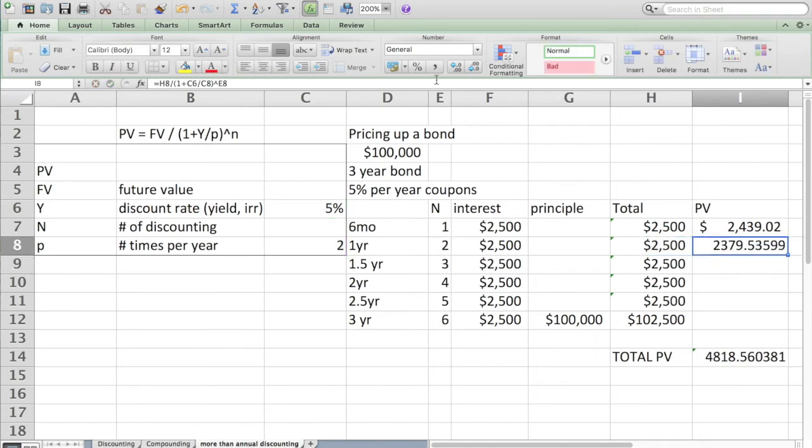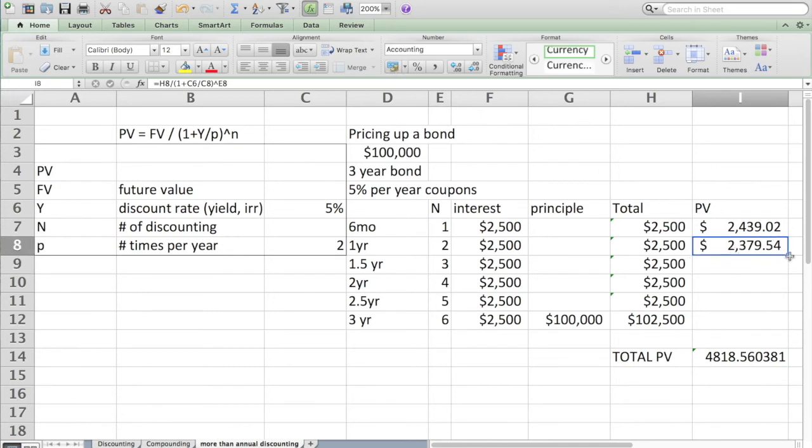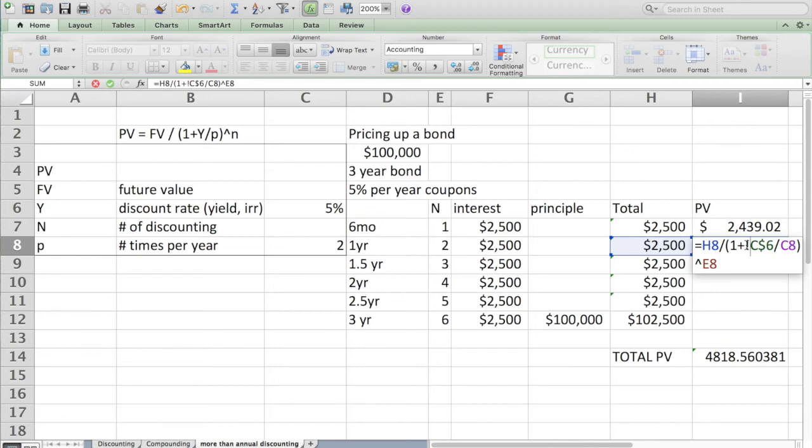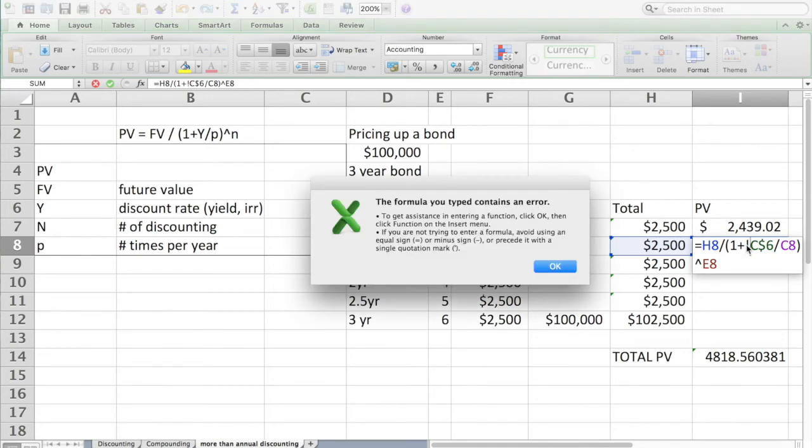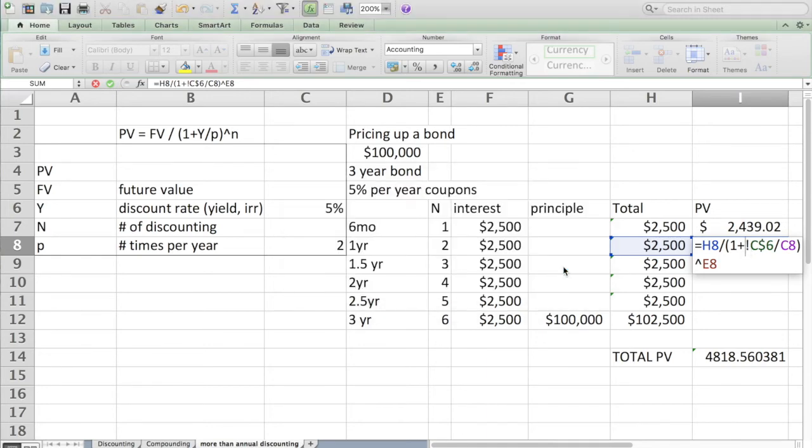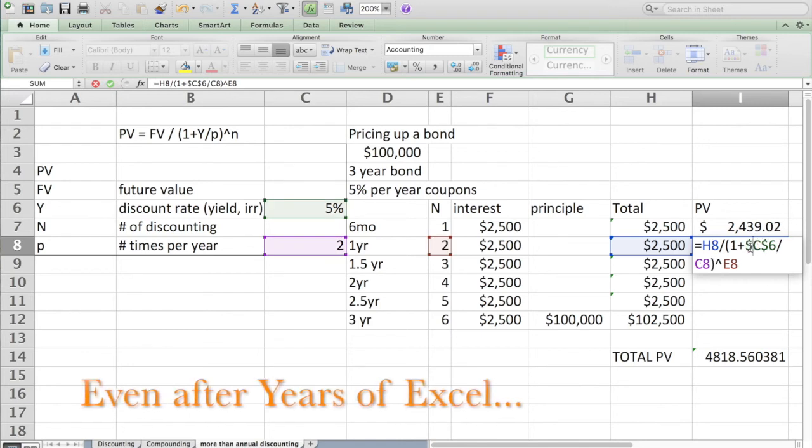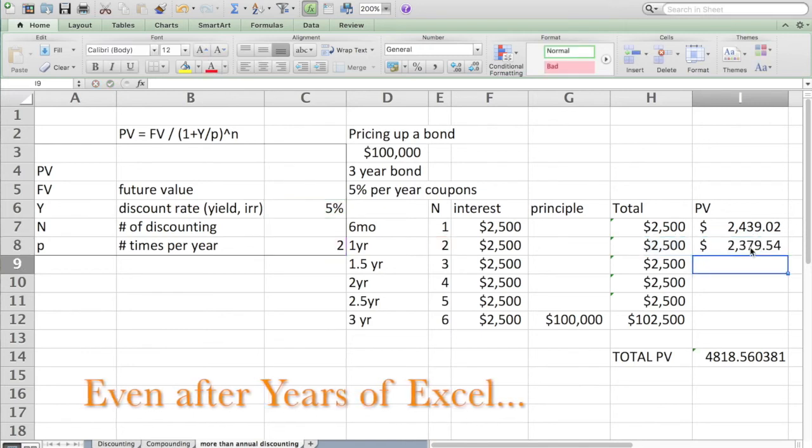I'll label that. Now, hopefully you know the autofill function. I'm going to simply drag this. I'm going to have to lock some cells. I'm going to lock the yield in by putting a little dollar sign in front.